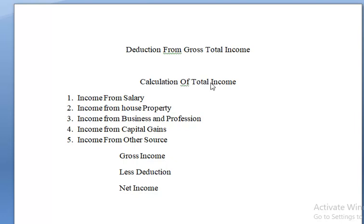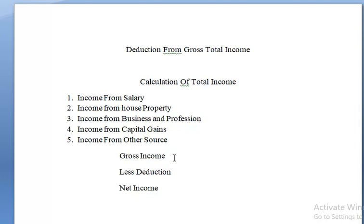If you are calculating the total income, you have to add the five heads: income from salary, income from house property, income from business and profession, income from capital gains, and income from other sources. The aggregate of all these will be called the gross total income.